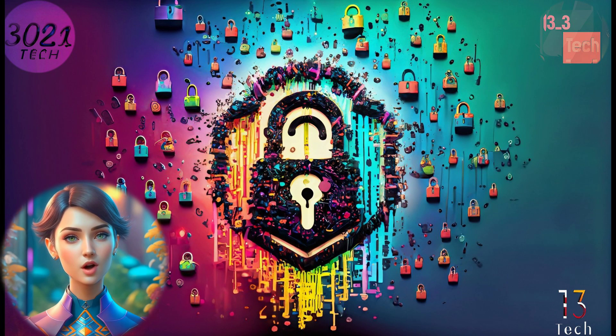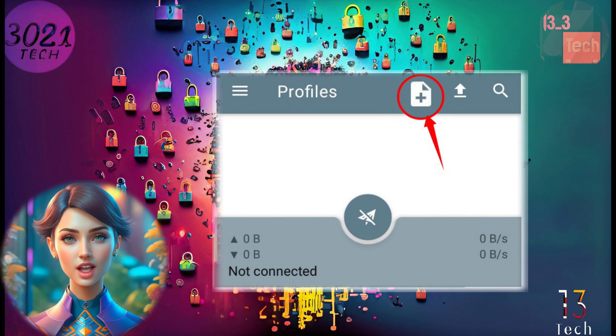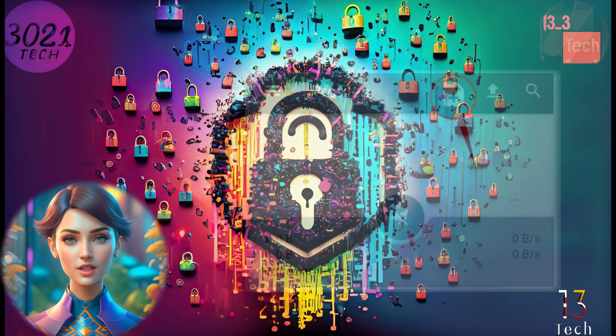Step 4. At the top right corner of the screen, you'll notice a small page icon. Click on this icon to create a new server profile.